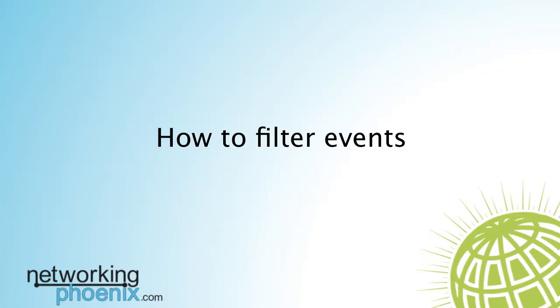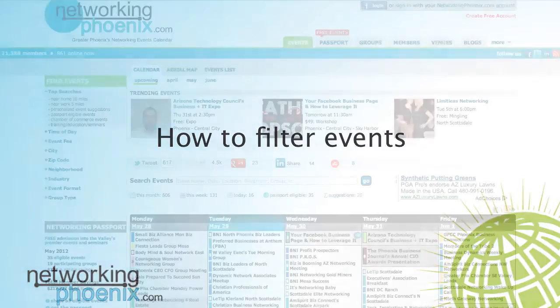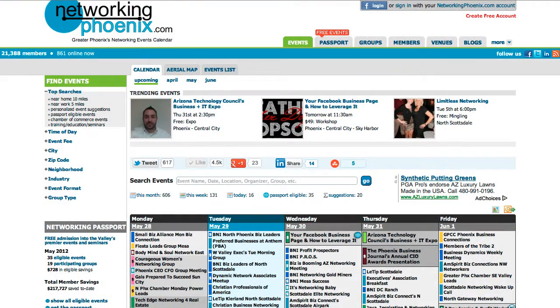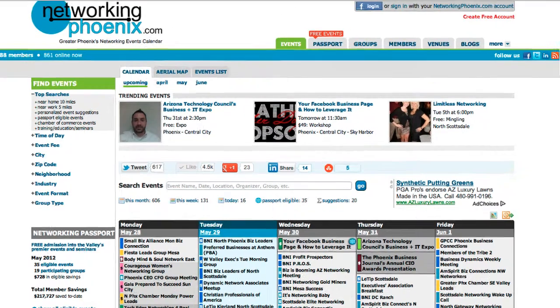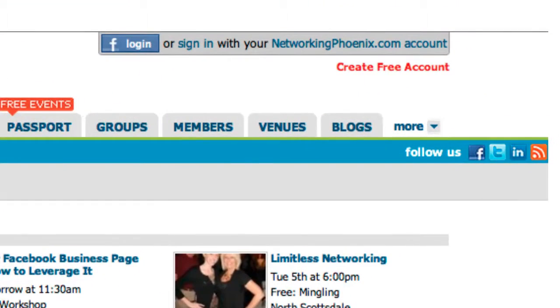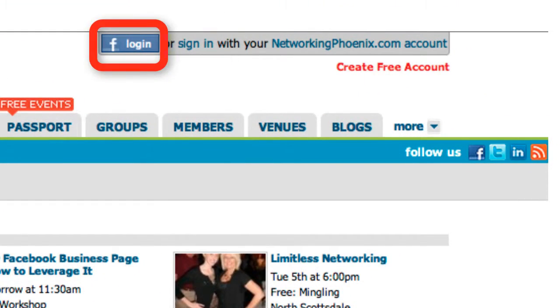This video will show you how to filter events on NetworkingPhoenix.com. Begin by logging into the site. At the top right of the screen, select Sign In or Log In with Facebook.